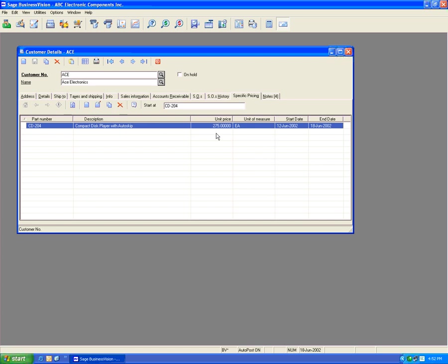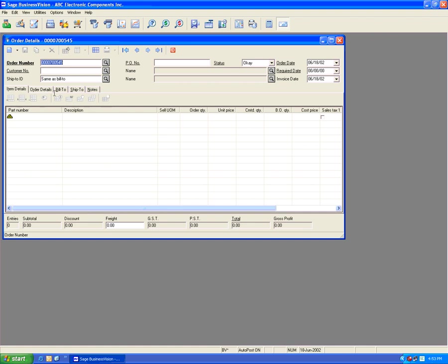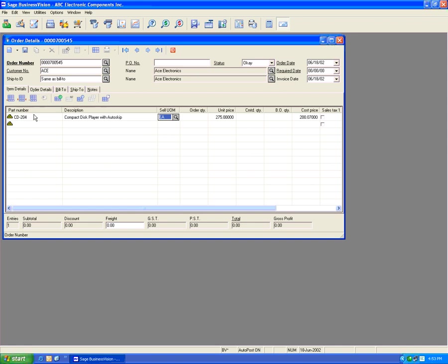Let's see what happens if we go to order entry now and sell ACE a CD204. Let's go to order entry, pick ACE, and pick CD204. We'll see that it comes up automatically with $2.75. There is also an information icon with a C, which gets populated when customer-specific pricing is in effect.